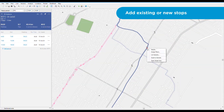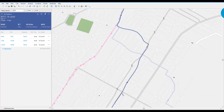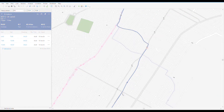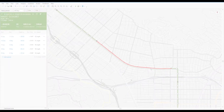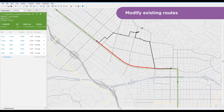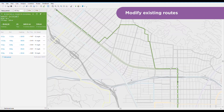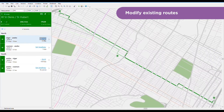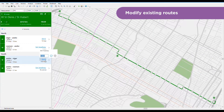Once your route is created, it's easy to add existing stops or you can create new ones. You can also modify existing routes which are obtained directly from scheduling data. It's easy to modify itineraries and service levels, and bus requirements are always updated.